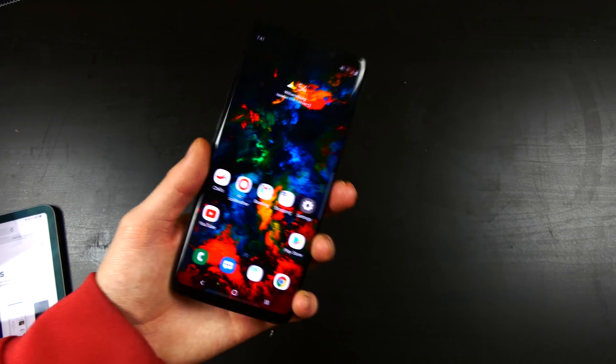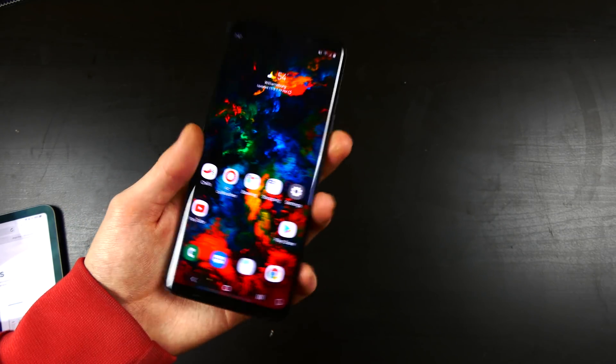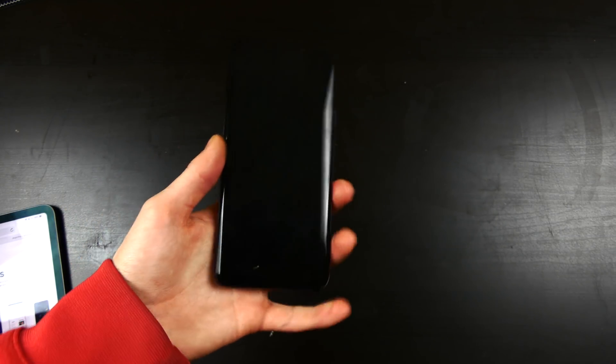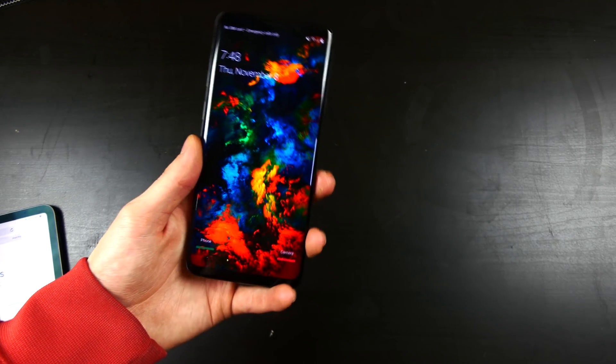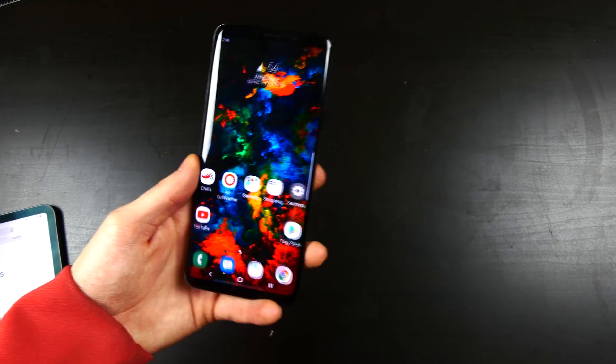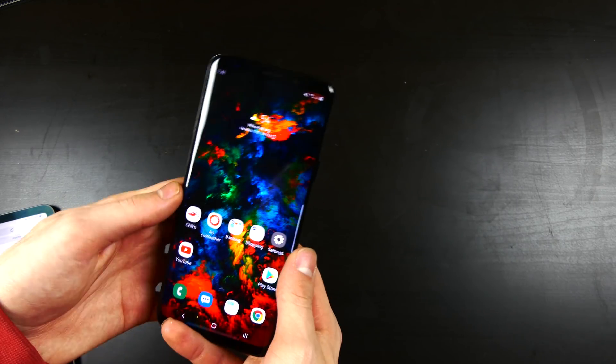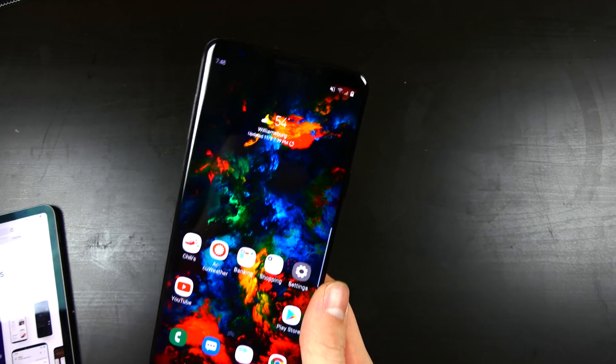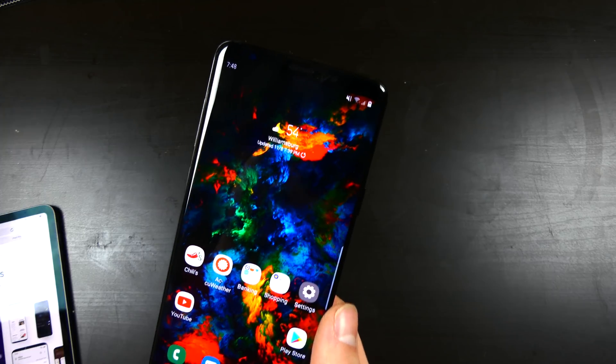But if we lift the phone up without hitting the fingerprint sensor, you can see the device wakes up and you get right to your lock screen. So that is pretty nice.